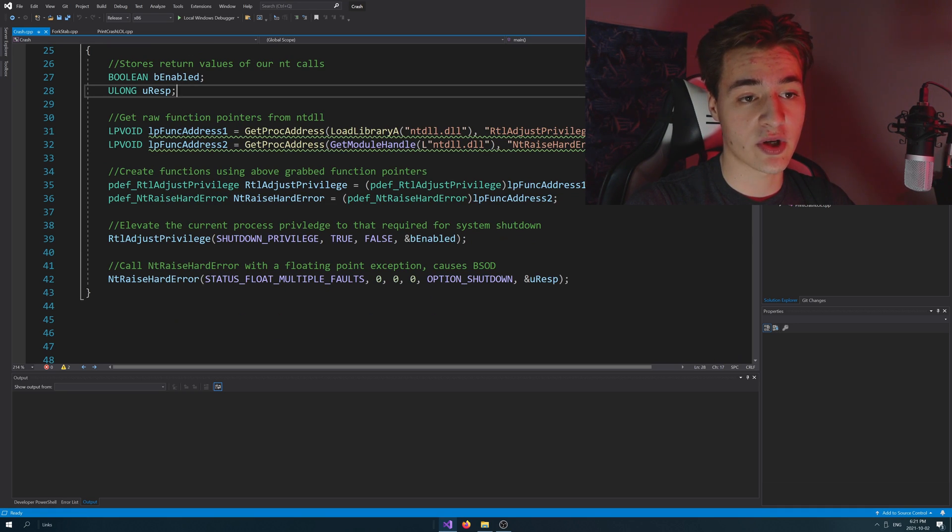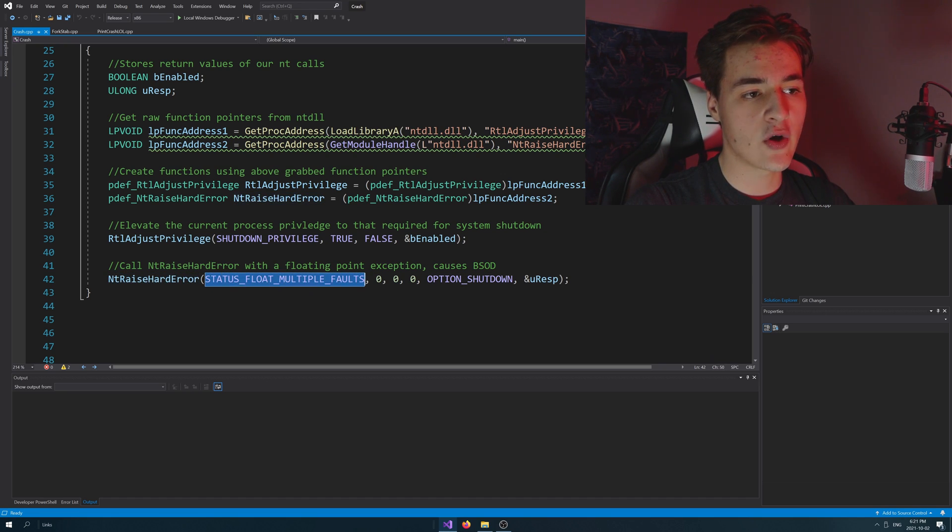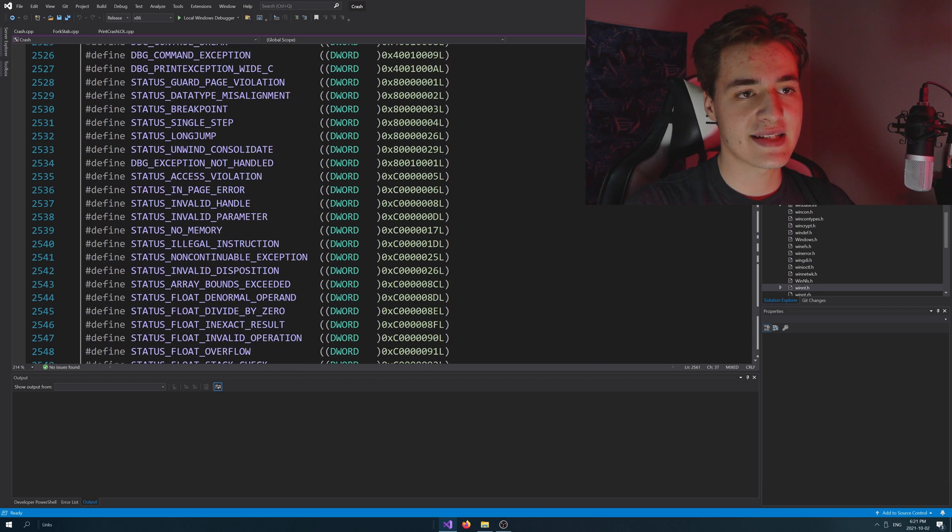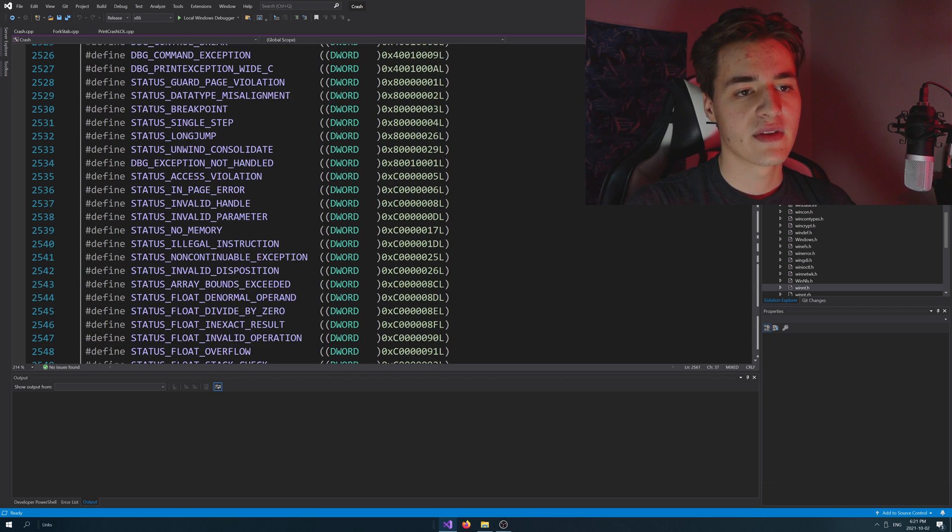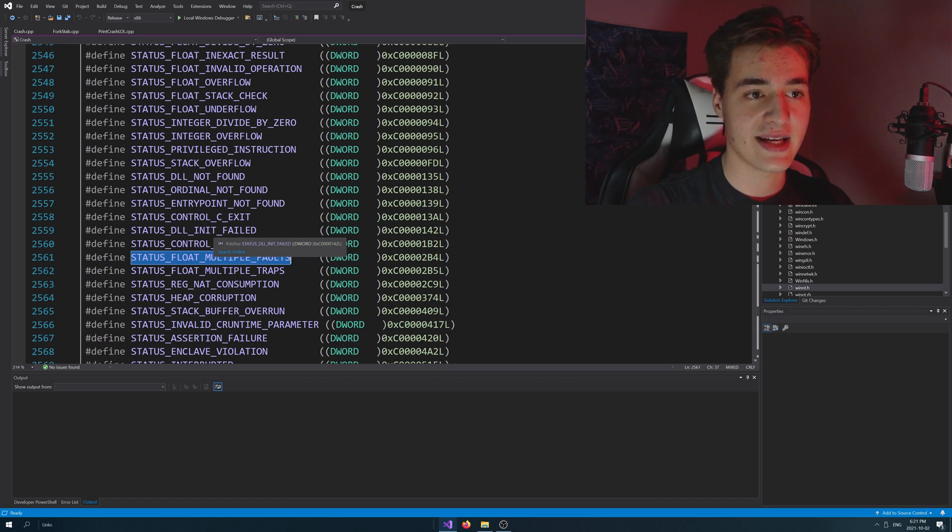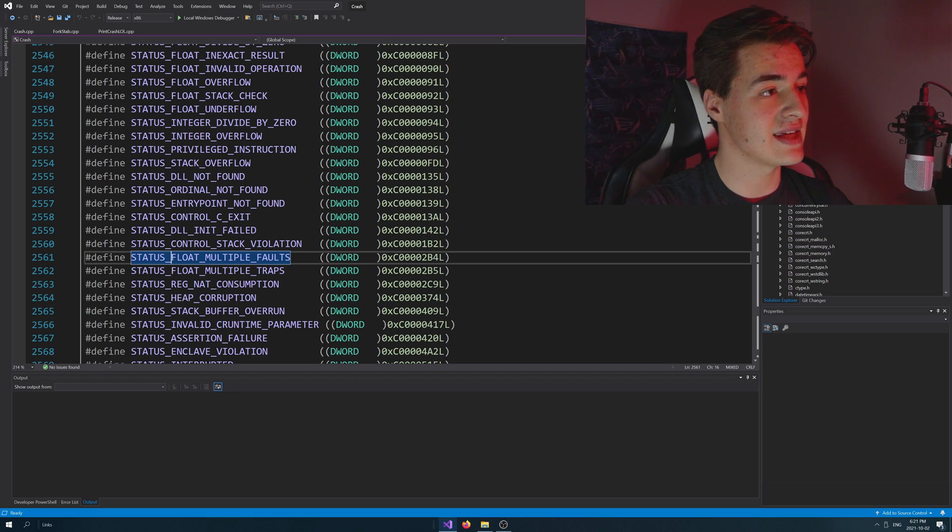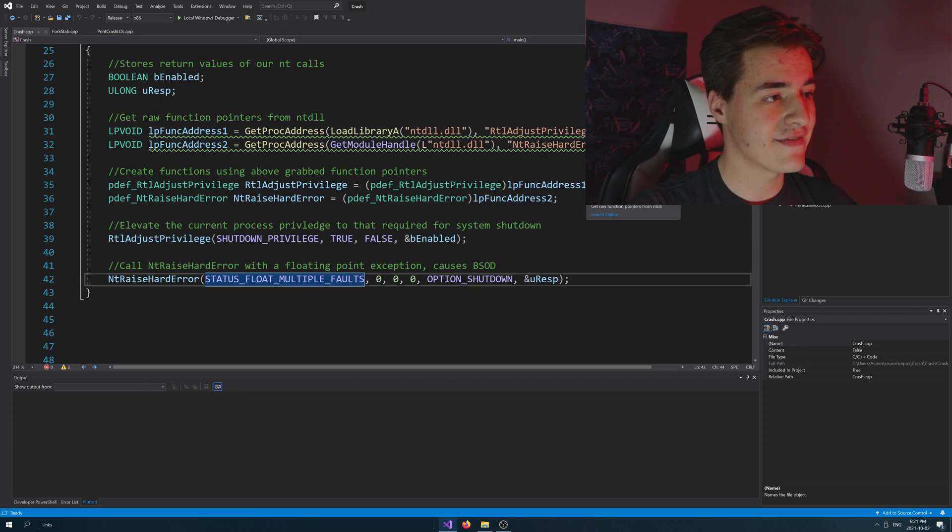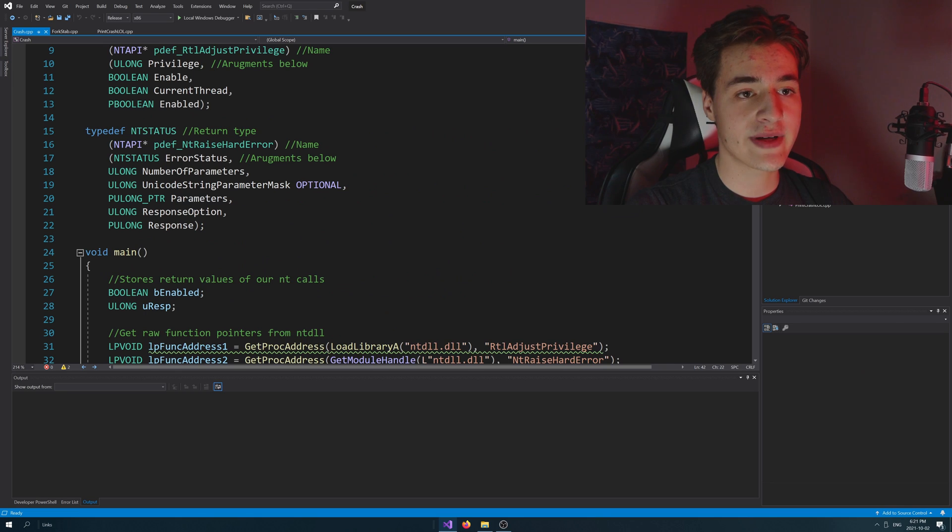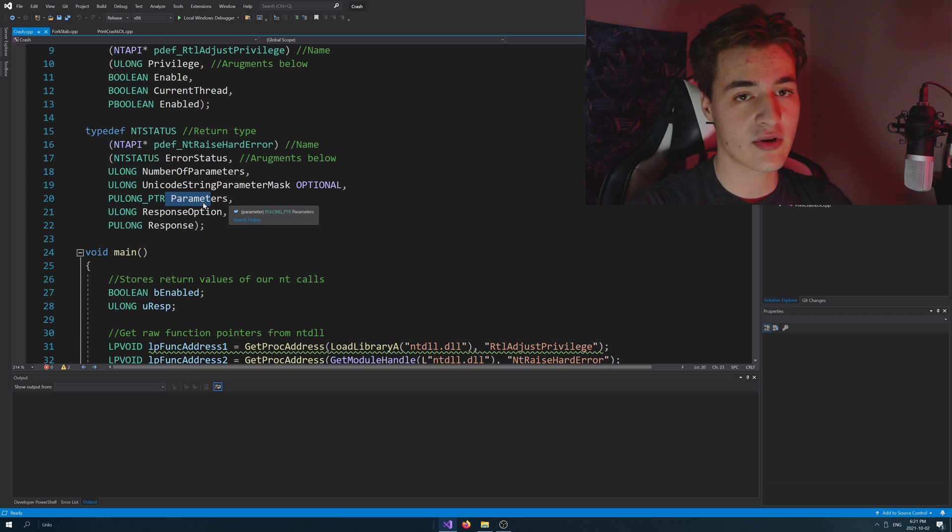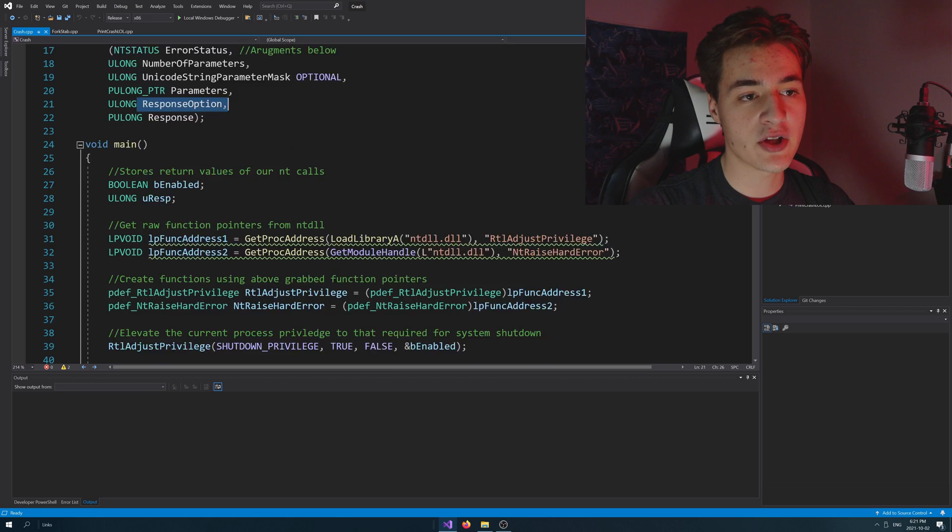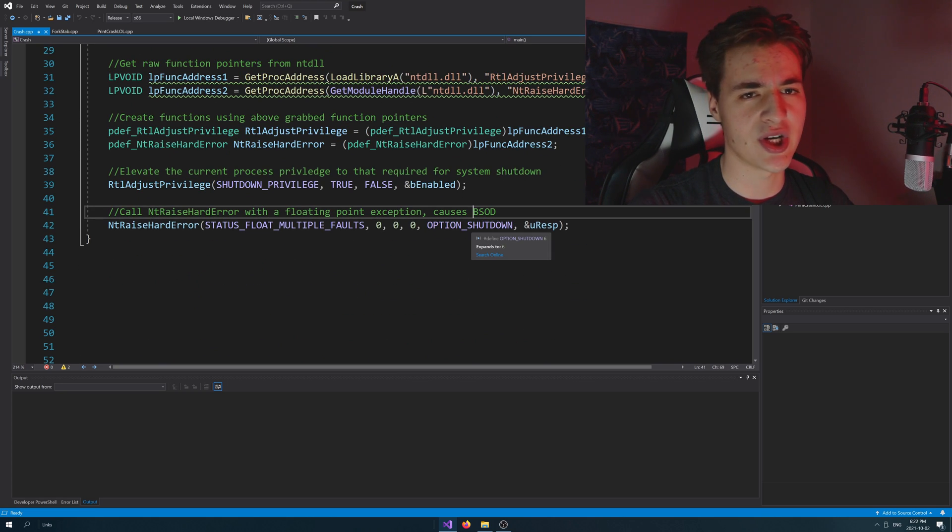And the next thing, and the final step here is we're going to call nt raise hard error. And status float multiple folds. You might be wondering, what is that? So let's go ahead and take a look here. Go to definition. And you can see here that it's basically just in this list of hashtag defines, which basically all it is, is it's different error codes you could pass in. Now some of these error codes lead to a blue screen of death and some of them don't. So a floating point exception just happens to be one of the ones that does actually lead to a full system crash or shutdown or blue screen or whatever as we're passing that in. The next three arguments here, number of parameters, unicode string parameter mask, and actually a pointer to the parameters. Like we're not throwing this thing any parameters. We're not explaining actually why there's an exception. We're just saying there's an exception, kill it basically. And then response option here, is option shutdown. So we're basically asking it to shut down, I believe.